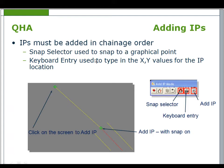To add IPs, select the IP position with the cursor. Snaps can be turned on to lock to MX features or use keyboard entry.